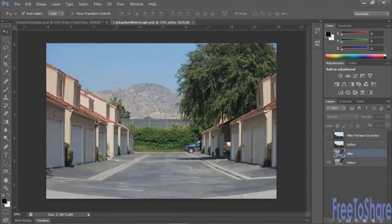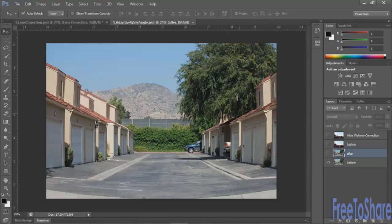The Adaptive Wide Angle tool really works best if you've shot with a wide angle lens or even a fisheye with severe distortion. This image was shot with a sort of wide angle lens, and you can see a little distortion happening around the front — a slight fisheye effect in this wide angle scene.